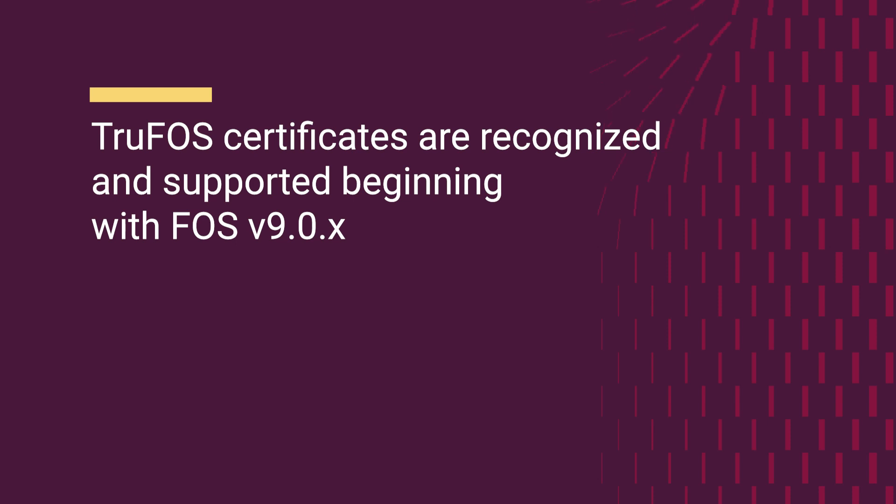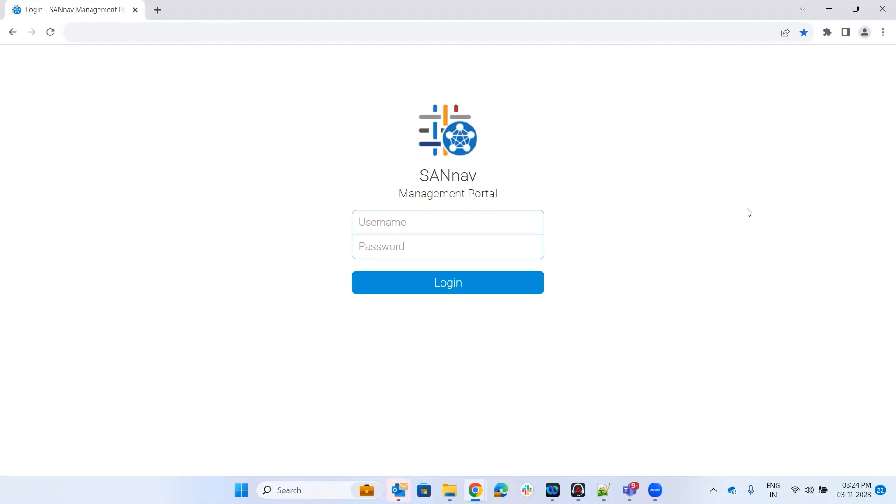Now let's see how to apply these certificates on Brocade switches using the SANnav portal. First, let's log in with the user credentials.